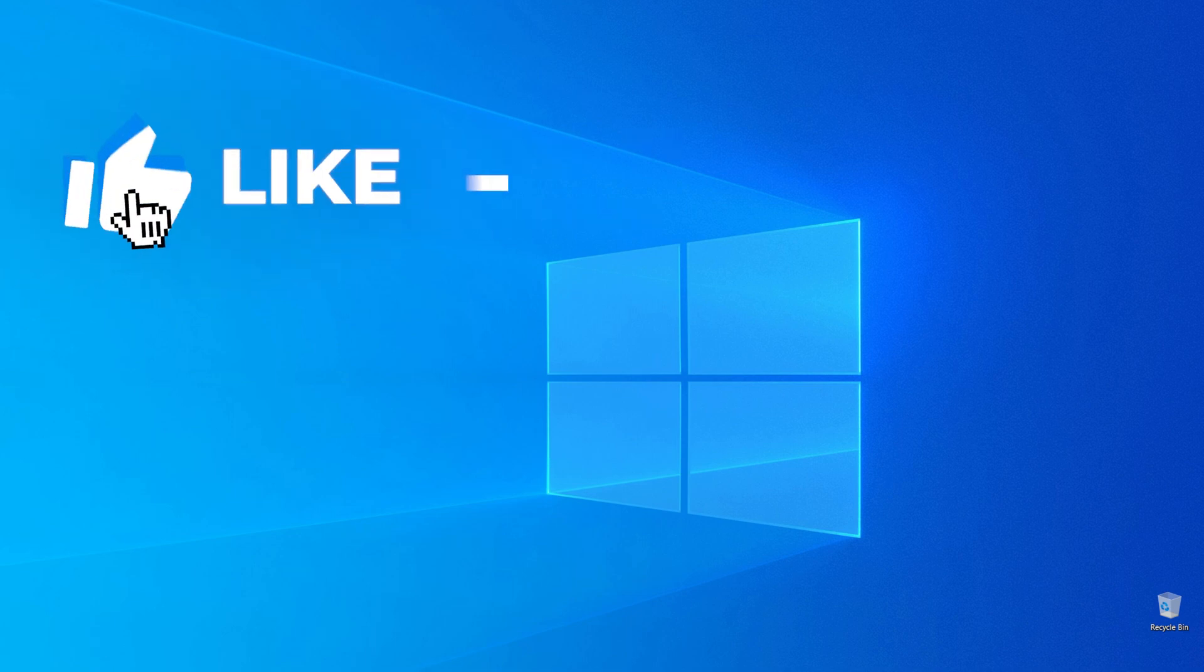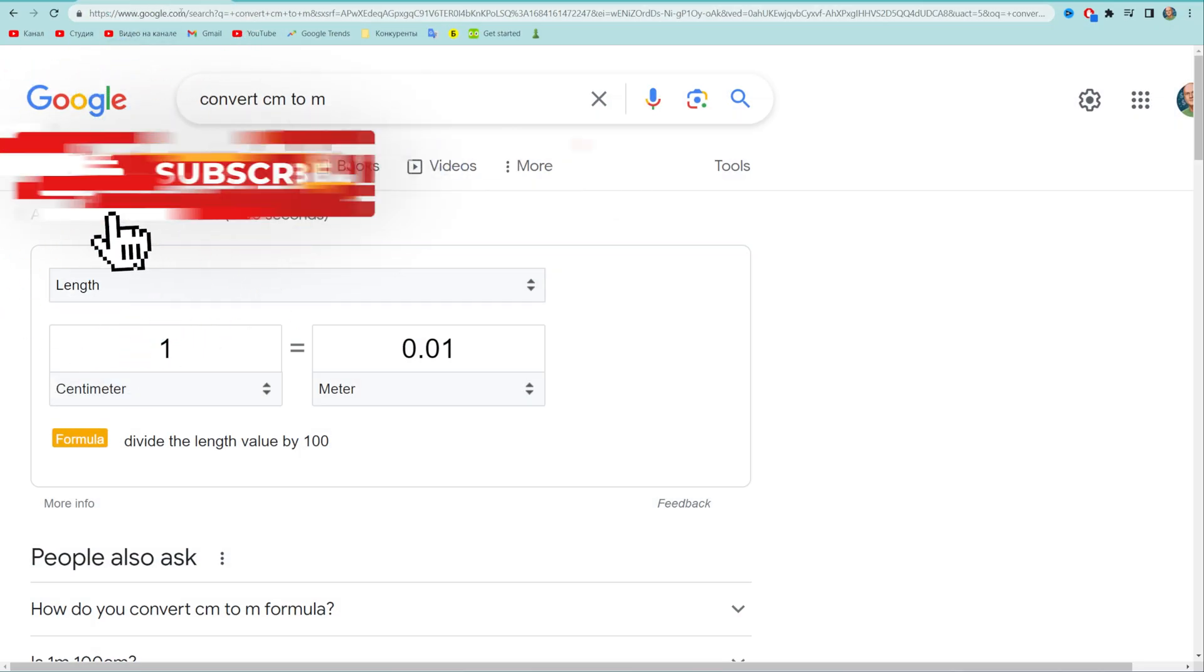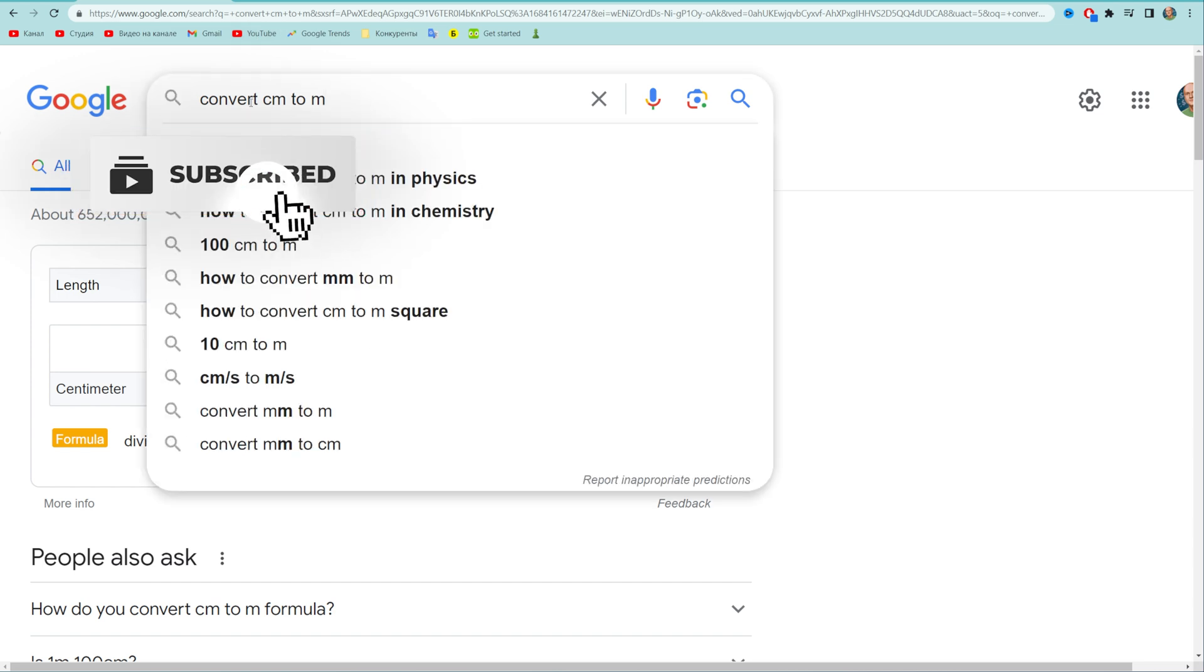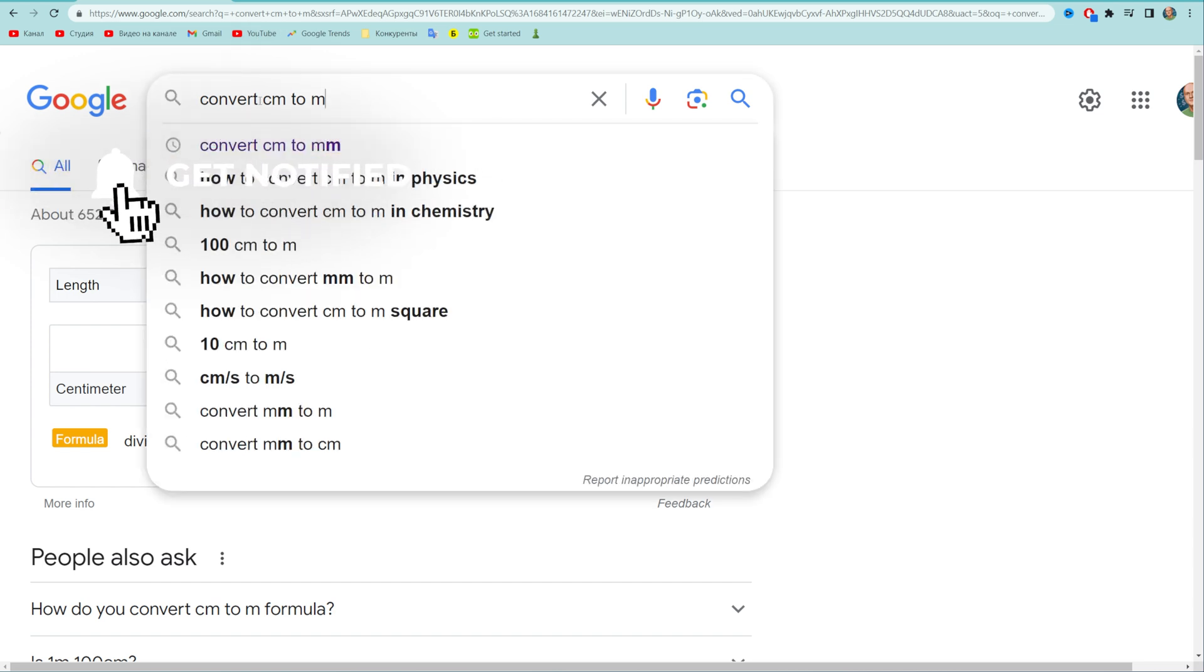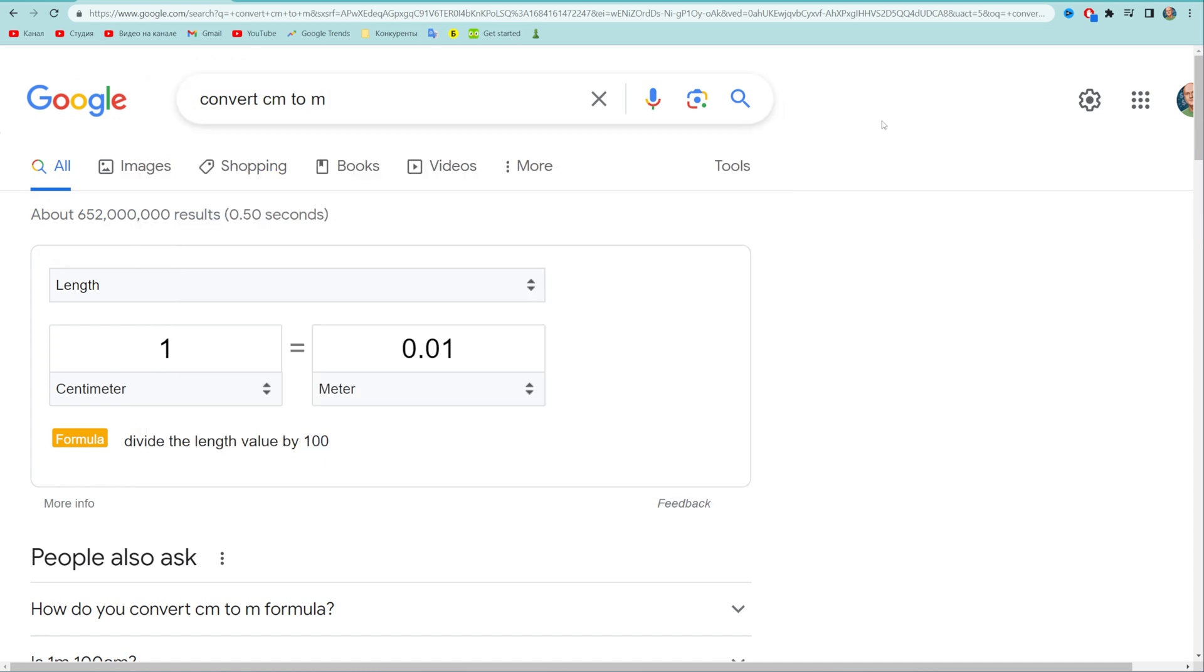First off, I recommend you open up google.com and then search for 'convert cm to m'. What that will do is show us that tool at the top of search results, and that's where we can just put in any amount of centimeters.